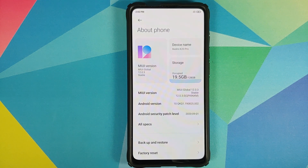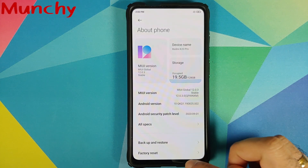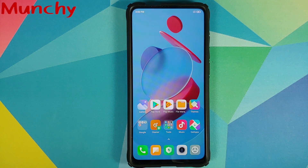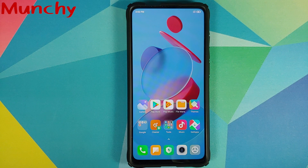Those are the new features and what is missing in MIUI 12.0.3.0 based on Android 10 running on the Indian variant of the Redmi K20 Pro. Hope this video helped you — likes, shares, and subscribes are appreciated. Feedback and comments are more than welcome. See you when I see you.